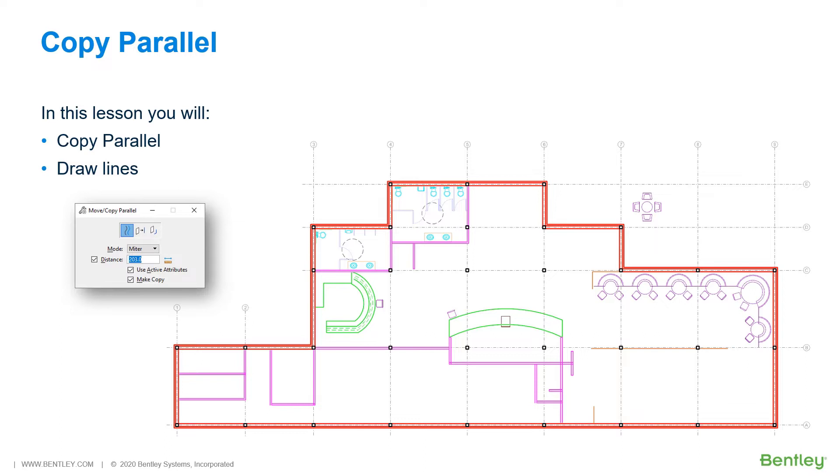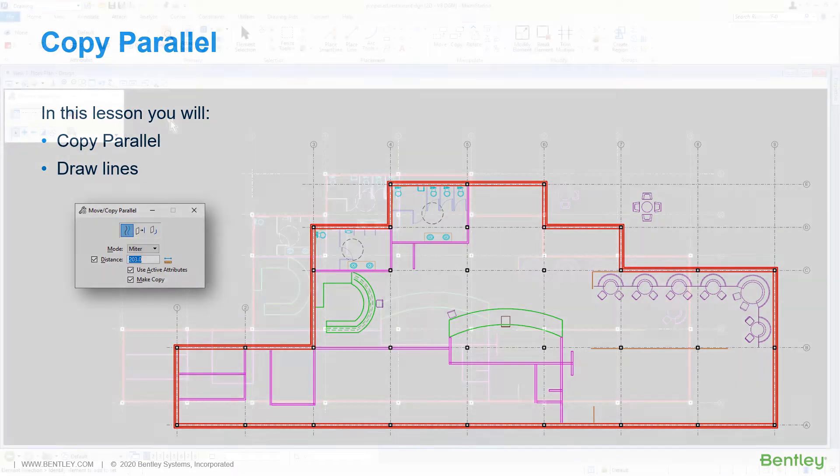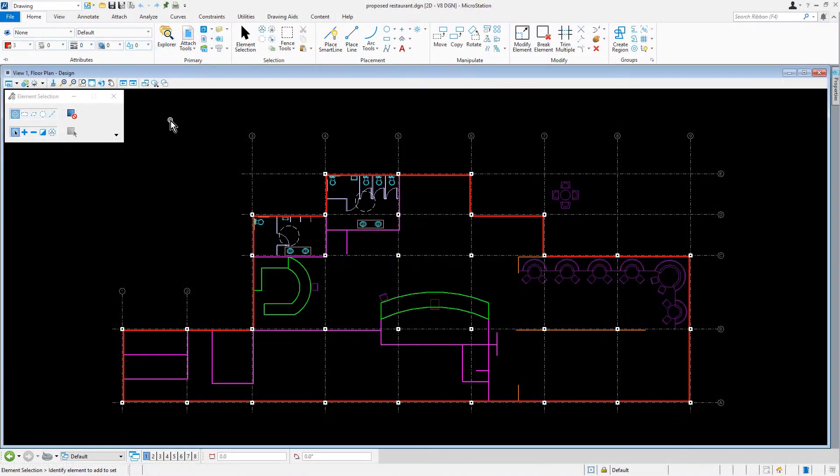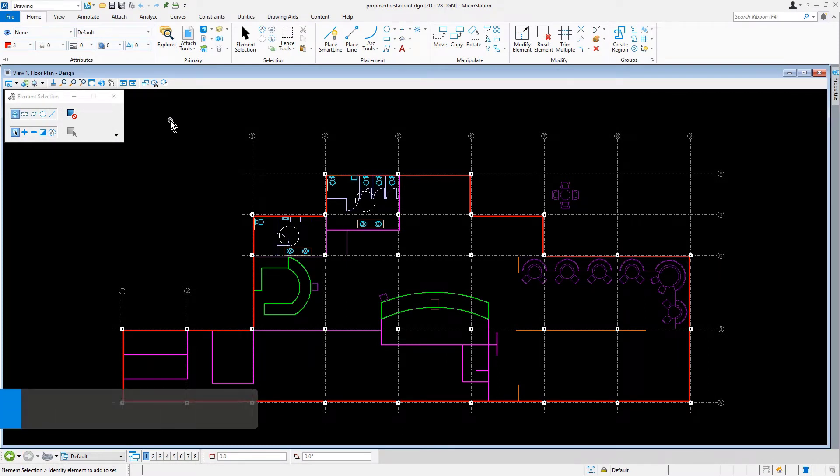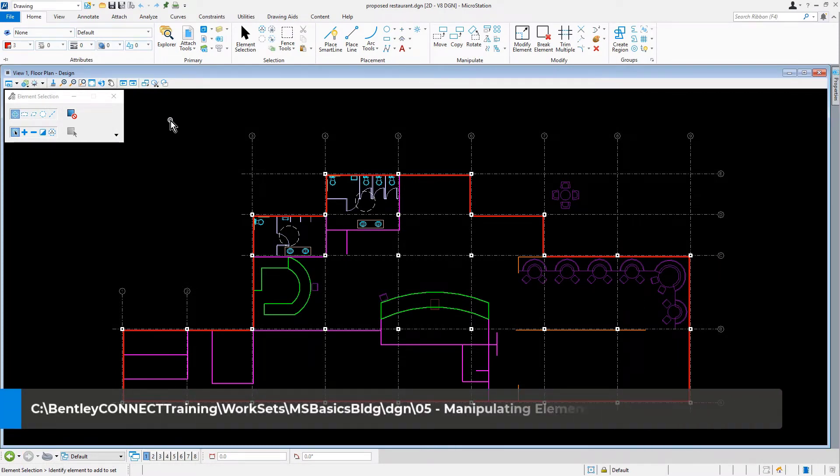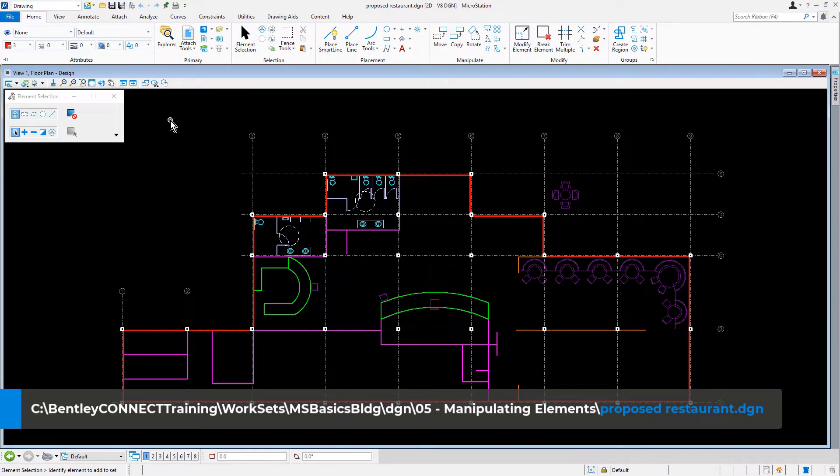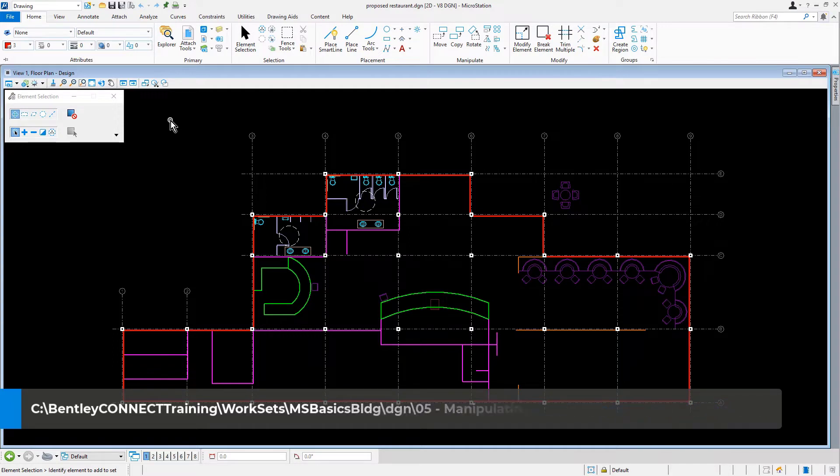Let's jump into MicroStation where we are going to create the exterior and interior wall systems by offsetting the single line walls. Here we are in the MicroStation Connect Edition. Let's begin by opening the proposed restaurant DGN file. This can be found in the 05 Manipulating Elements folder of the dataset.